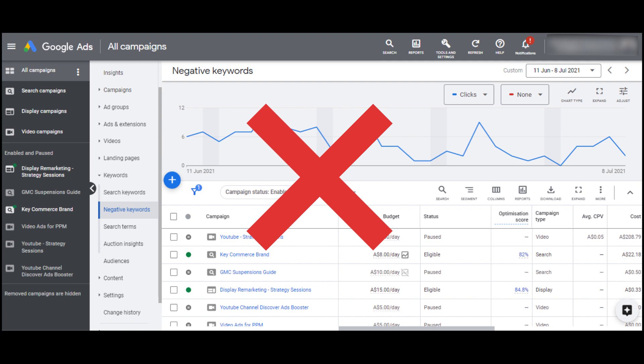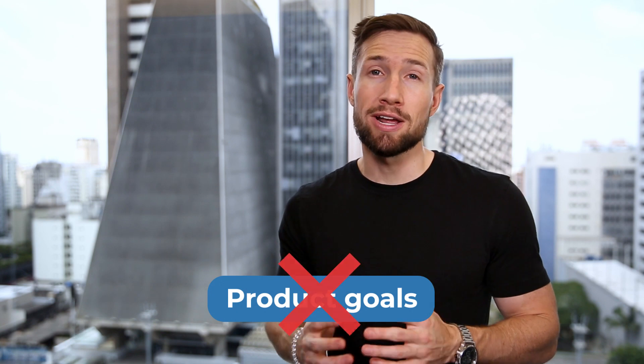We also can't add negative keywords, which is a vital part of optimizing and scaling our campaigns. We also have no control over our products, so we can't focus on those with higher profit margins or with better performance. Everything is lumped into one campaign and Google has no idea about our product goals. As you can see, there are many disadvantages to smart shopping campaigns, particularly if you have the time to spend on properly optimizing a regular campaign. They have their place — we just caution you on using them straight away.